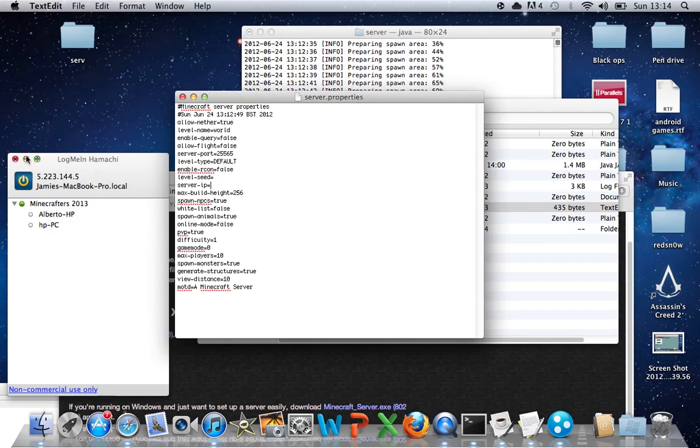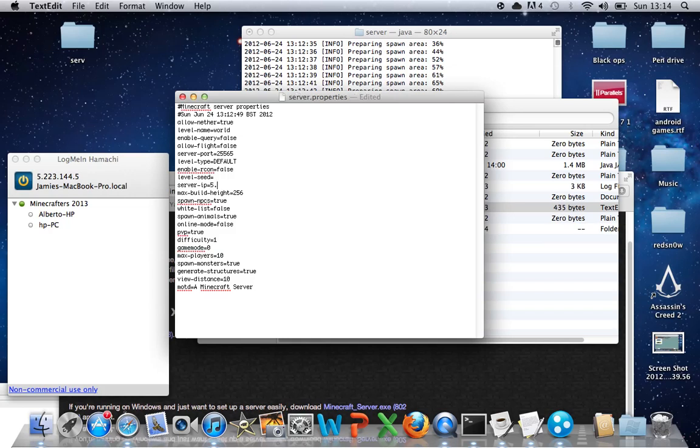Copy your Hamachi address. So I just need to copy that. 5.223.144.5. Copy that, and press Command-S.